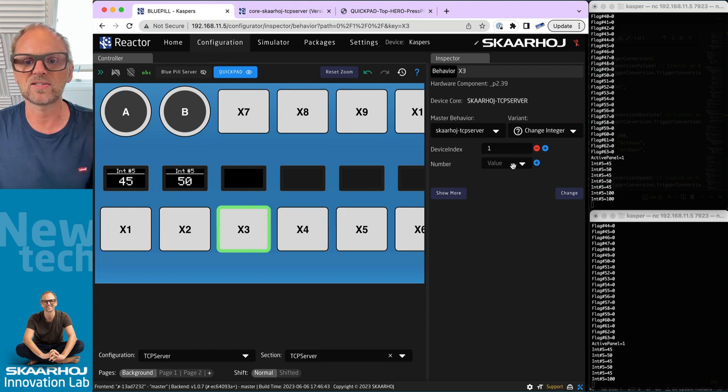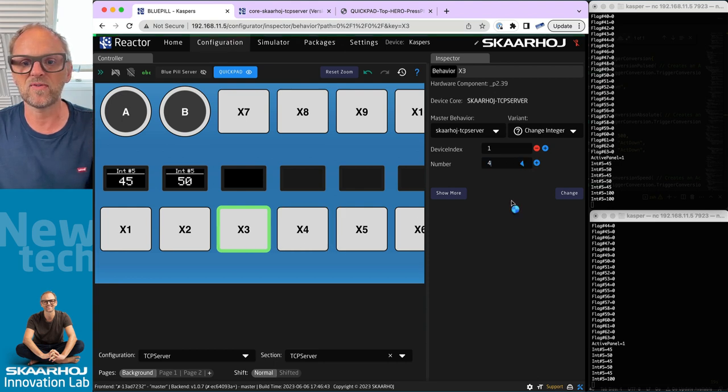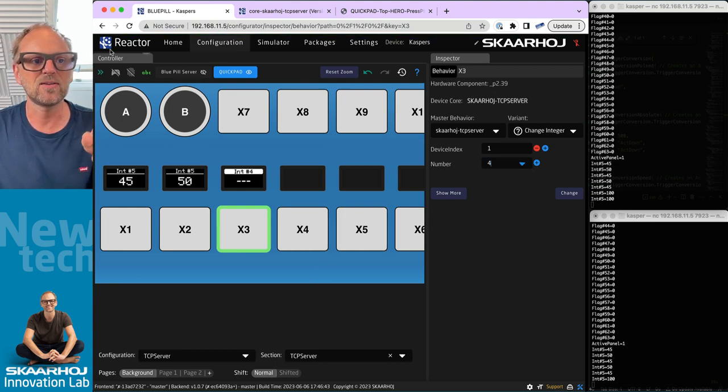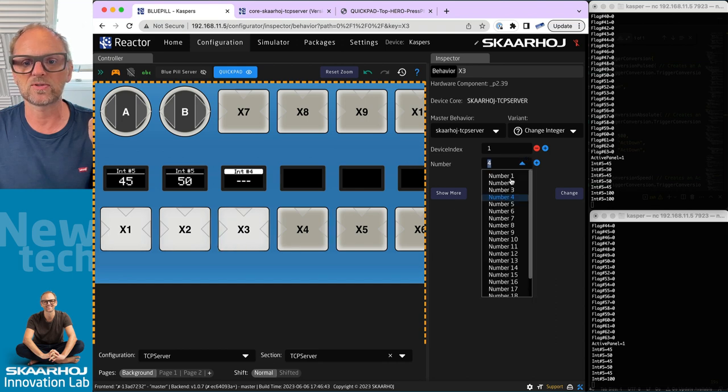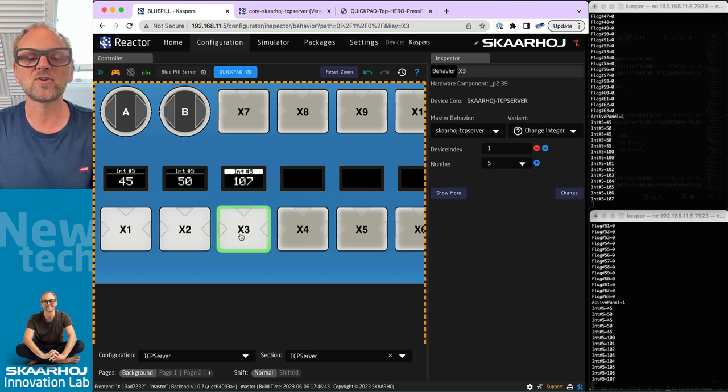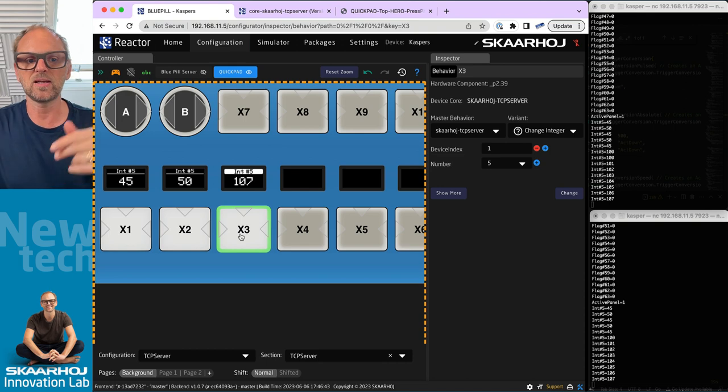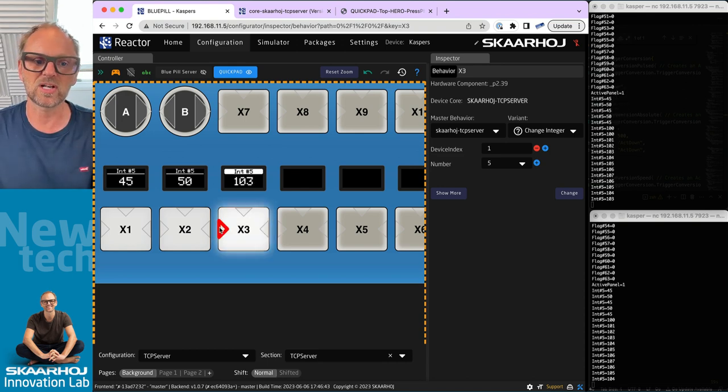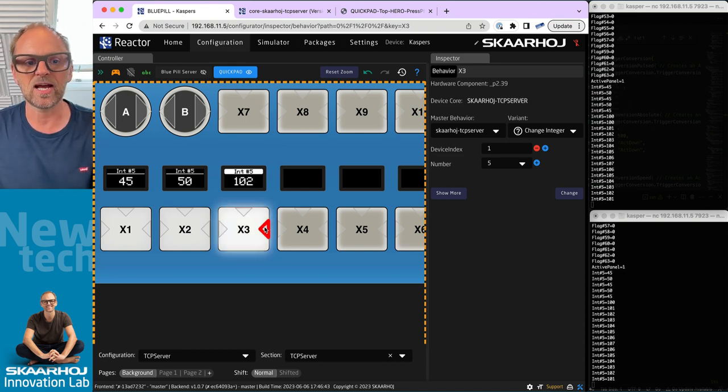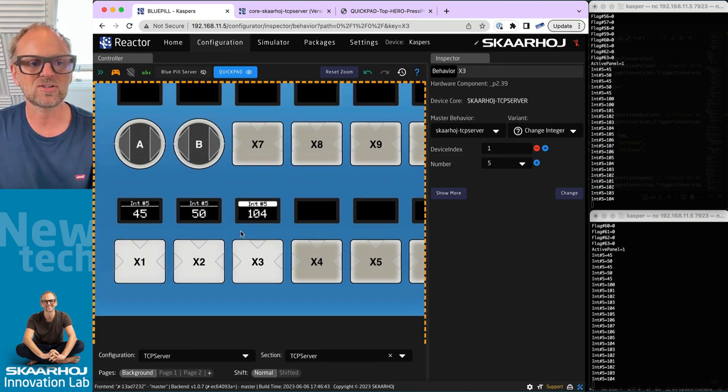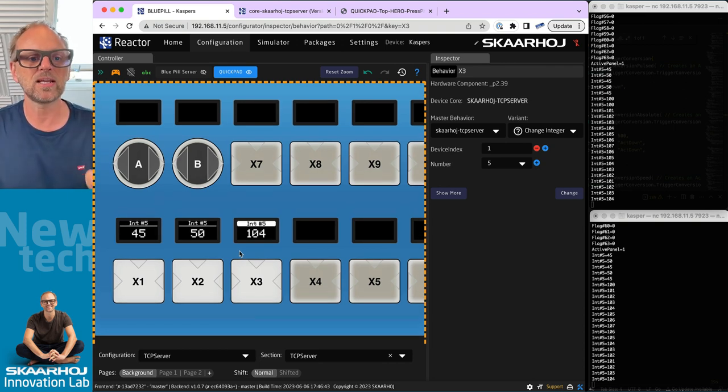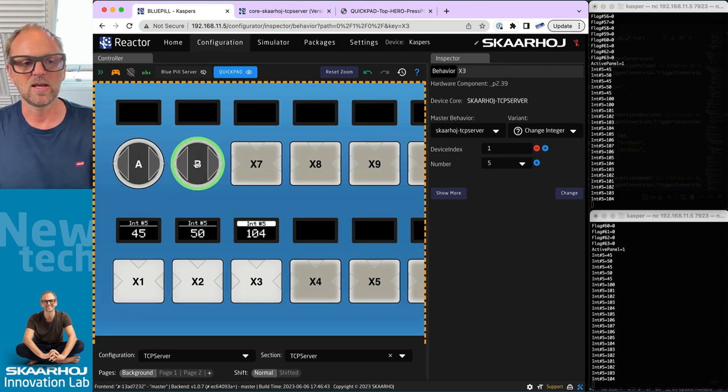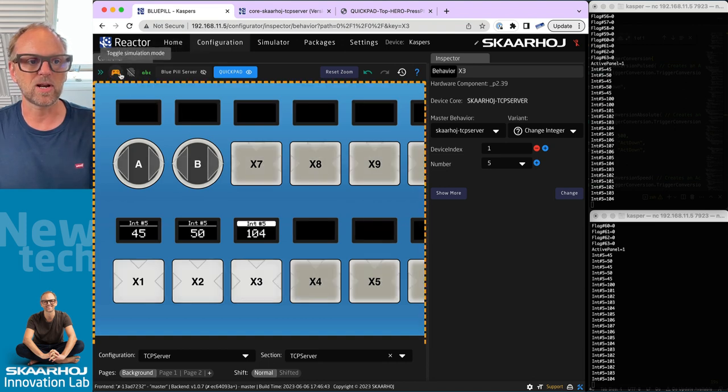Now we can also change the integer. If I set this one to Change Integer number five, then the function I get out of that is - that was the wrong one - let me pick this. That's a function that will iterate over the values if you use the left edge and the right edge. It is also compatible with almost any hardware component you can imagine.